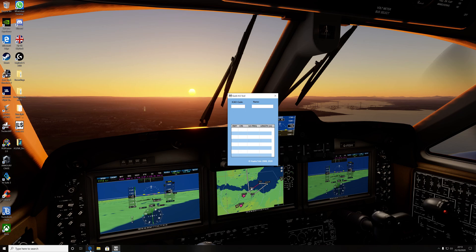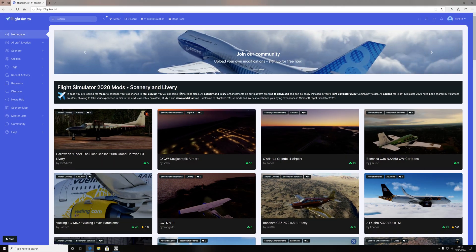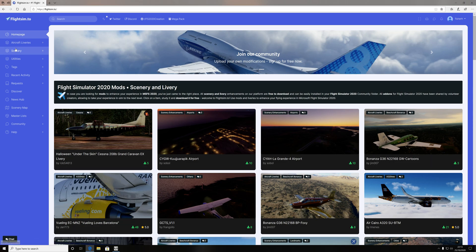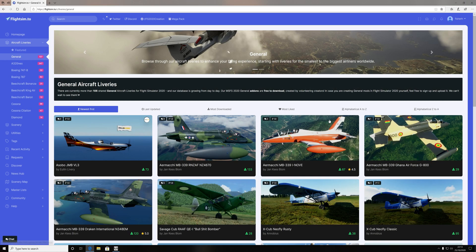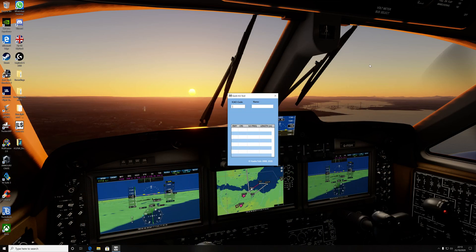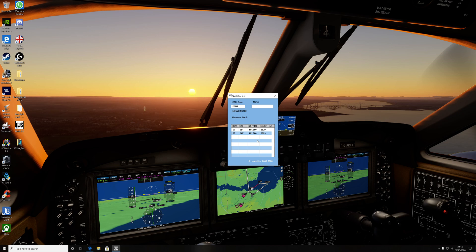Quick shout out to this website. This is where we get all our mods from at the minute. It is flightsim.to. Some great modifications here, great liveries, great scenery packs, and it's a fantastic website. That's where we get our Edinburgh, Scotland scenery from, which is fantastic. A cool little app is the quick ILS tool. EGNT is my local - it brings up the ILS frequencies and the runways straight away.